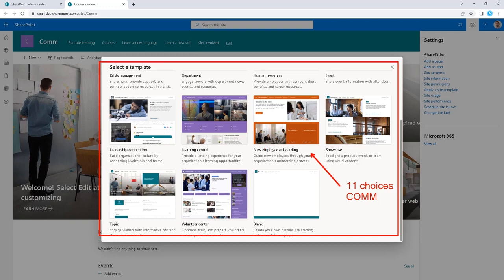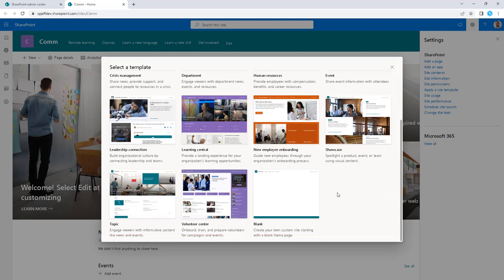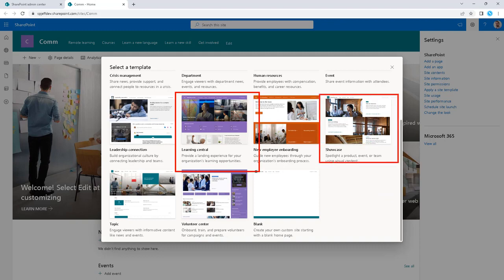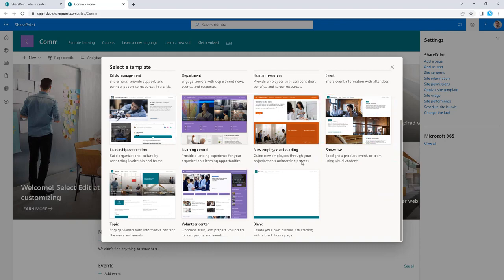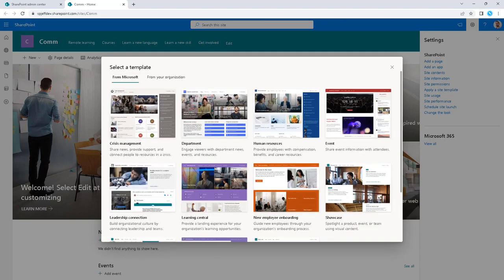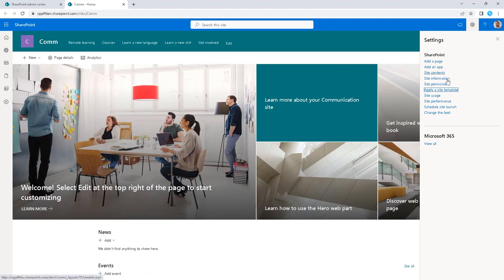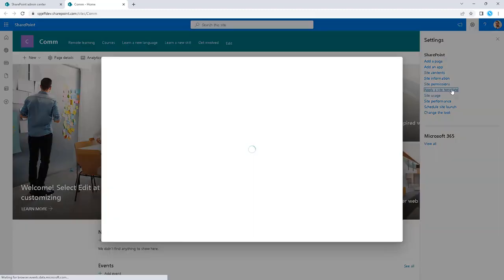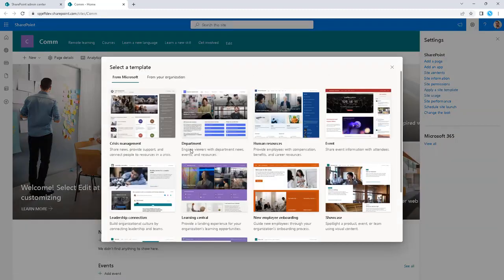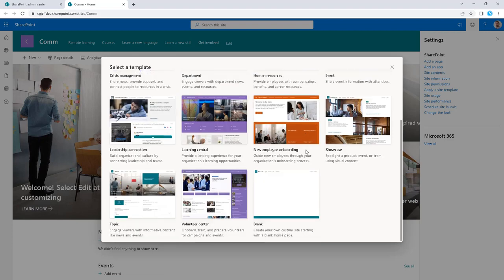If you created a team site, you can follow these same steps, but your choices are going to be different. You might not see learning central and showcase. They have a different list of choices available for team site. So something to keep in mind - you can still follow the steps, but when you're using a communication site, you have more templates available. Thanks for watching.